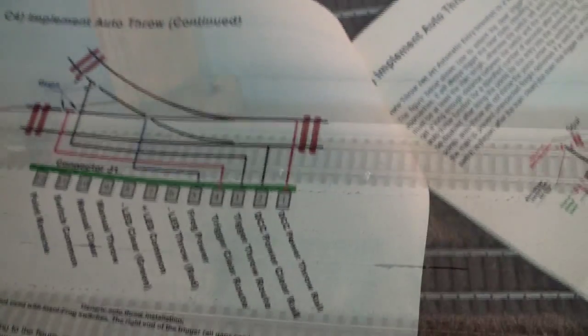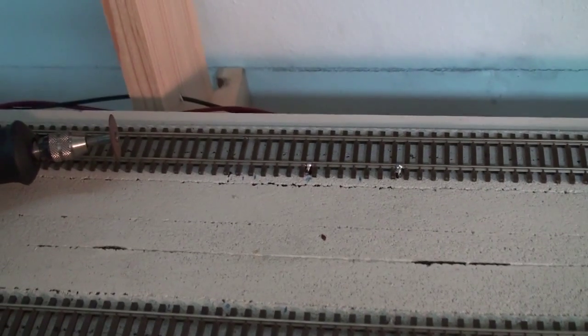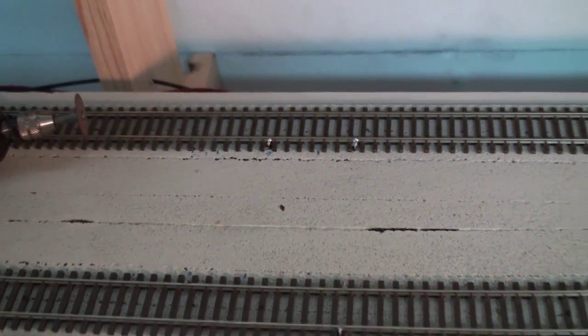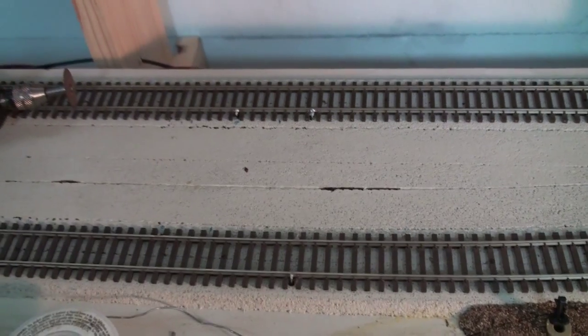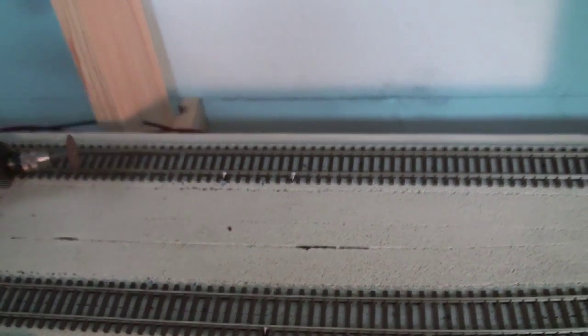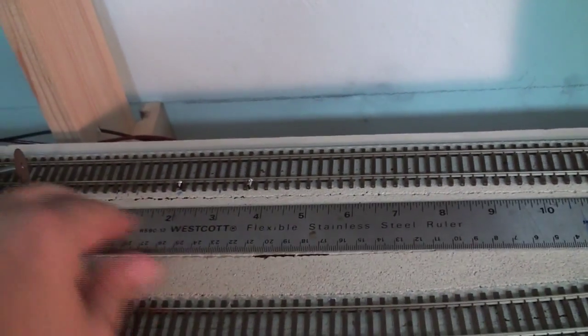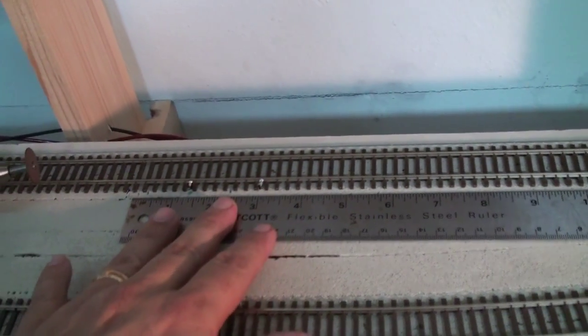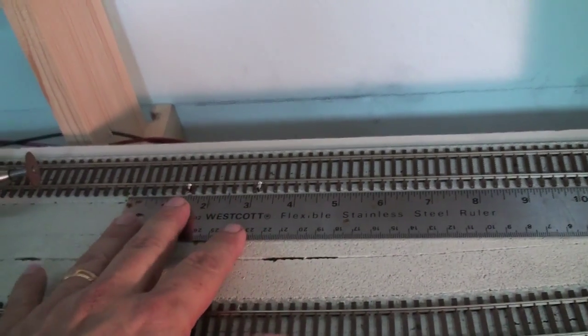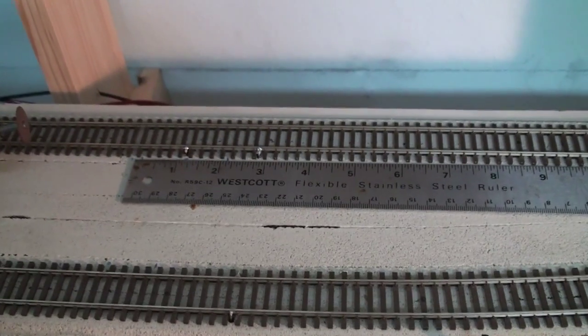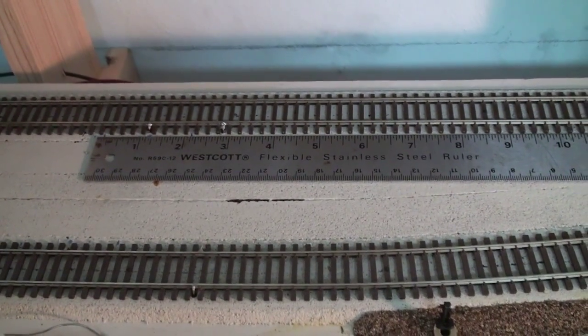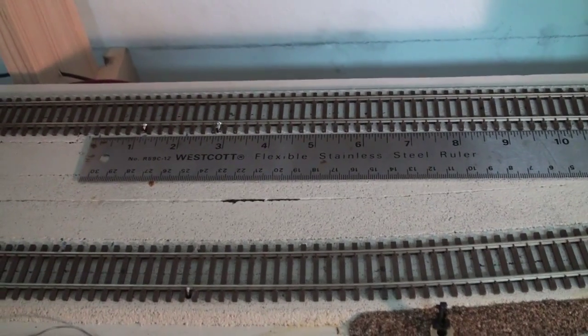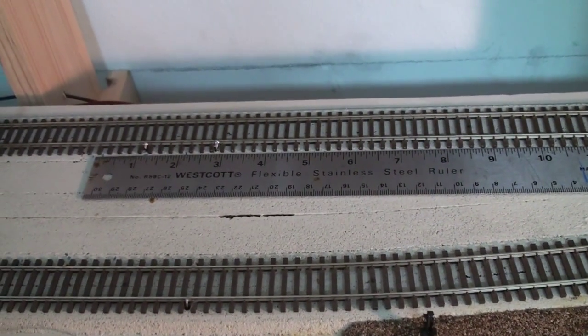Following the next step would be to cut your track to create the isolated section. I normally like to keep it at about 2 inches isolation. That way any small locomotive that you may have, like a switcher, the wheel base will bridge the gap just enough to set the auto throw in motion. However, you won't get a dead spot in case your locomotive wheel base is kind of short.